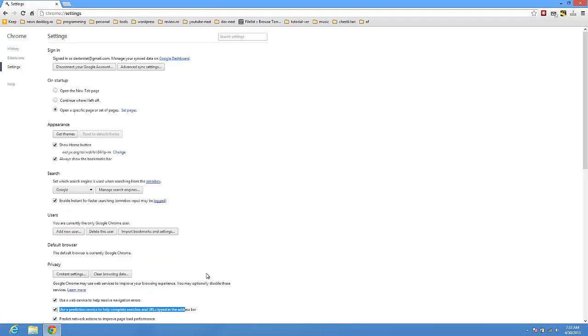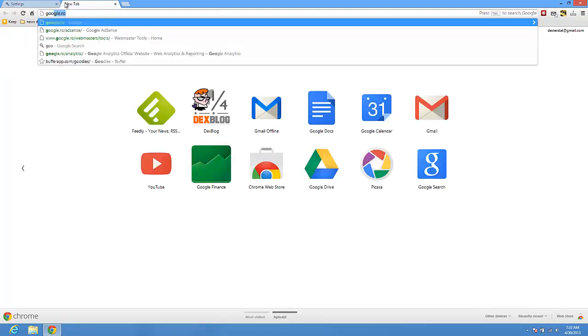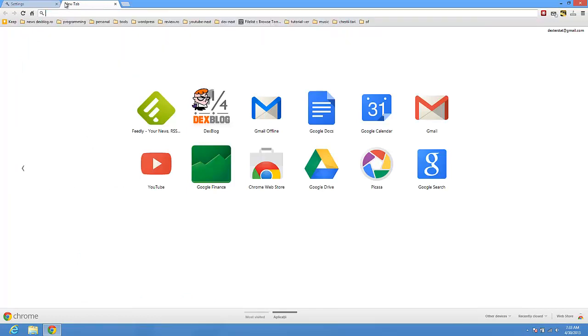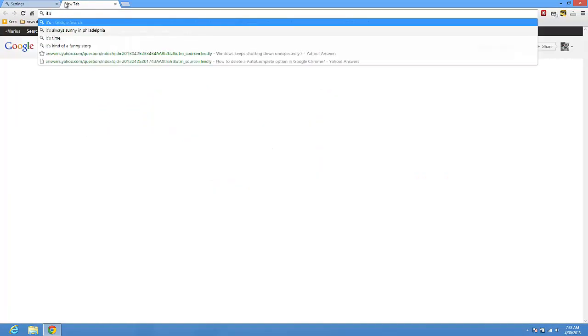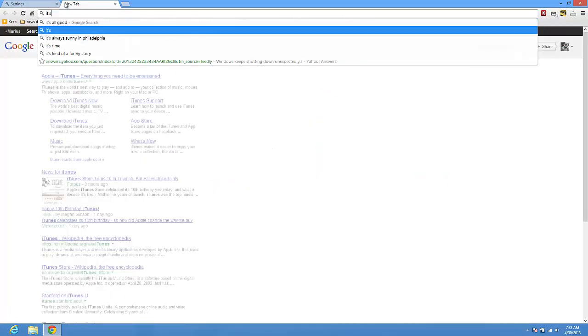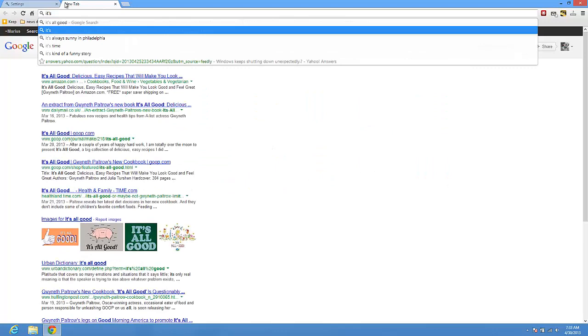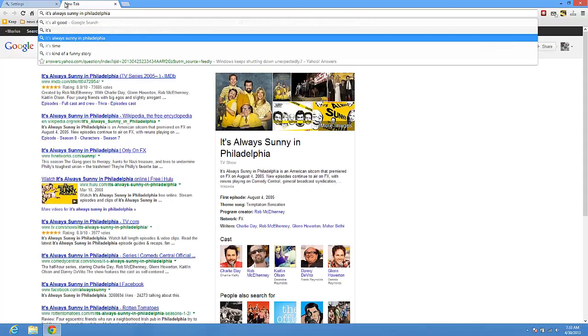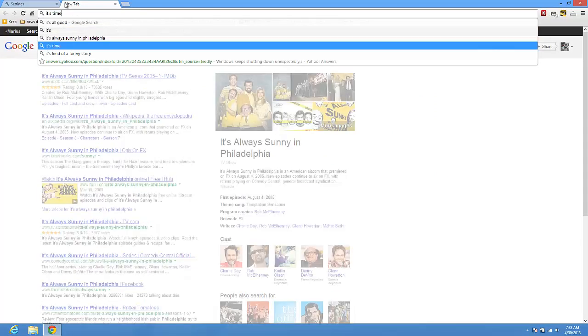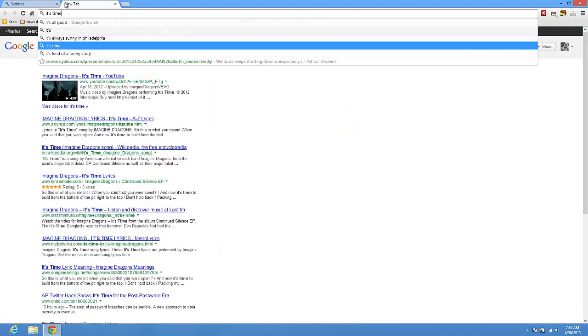If you've done this, your Google Instant would work now and we'll test it. Let's say... So we see Google Instant works.